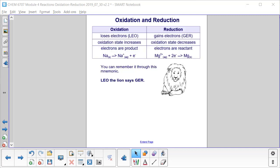This table shows a summary of the two halves of what's happening. The first half reaction is the oxidation — that's the losing of electrons. Losing electrons is oxidation, abbreviated LEO. In that case, the oxidation state increases, or becomes more positive, and the electrons are the product. We've lost an electron here.